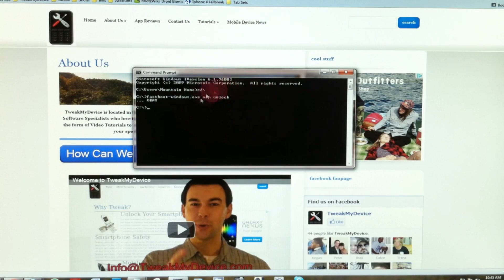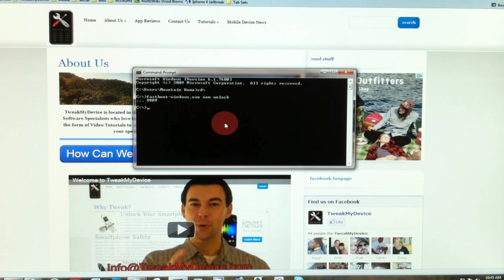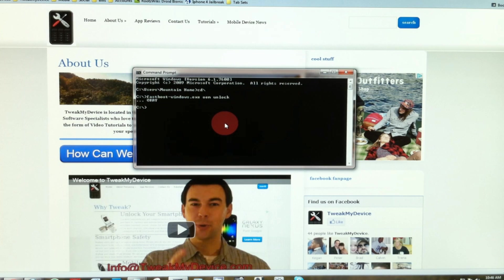Just keep following along in this series of videos. Keep your command prompt open and in the next step I'm going to show you how to root your Galaxy Nexus. Stay tuned guys. Subscribe to tweak my device on YouTube.